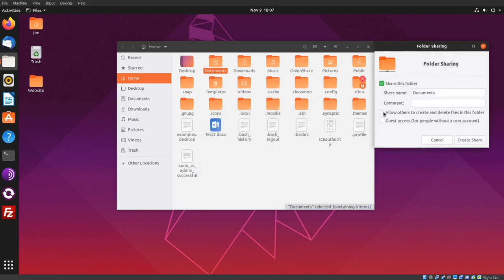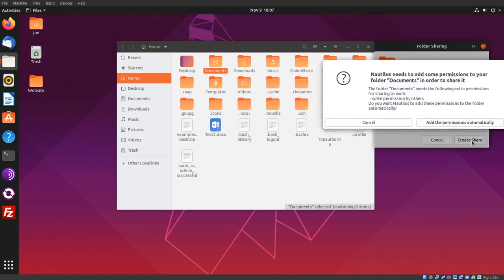I'm going to allow others to create and delete, and I'm going to choose guest access. Click create share and permissions automatically.